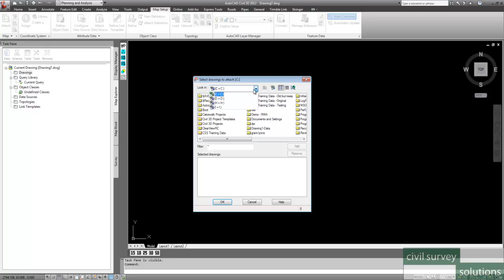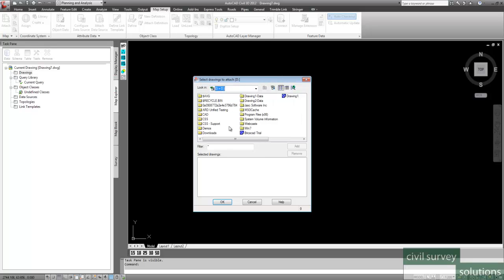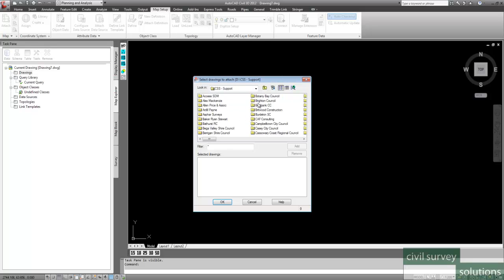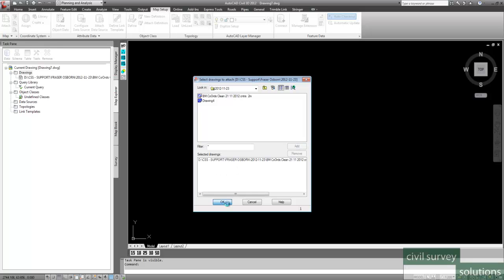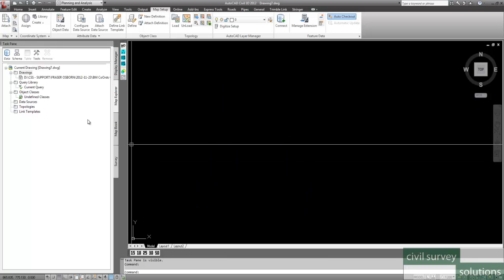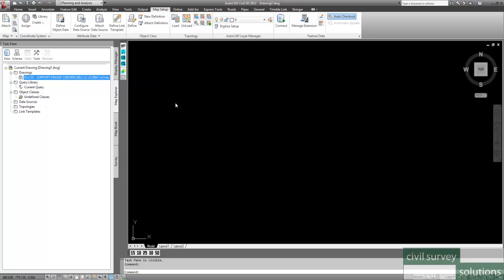So I'm going to go and find my drawing, which I know is on the D drive. And it is under this folder here. And here's my drawing here. So I click on Add. Once I've clicked on Add, click on OK. And you'll see that the drawing has attached itself into our current drawing.